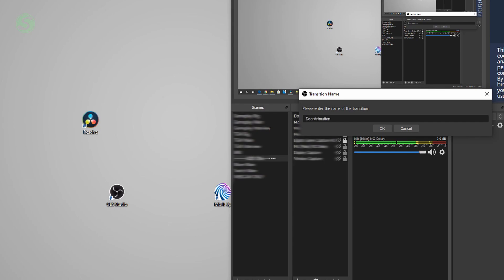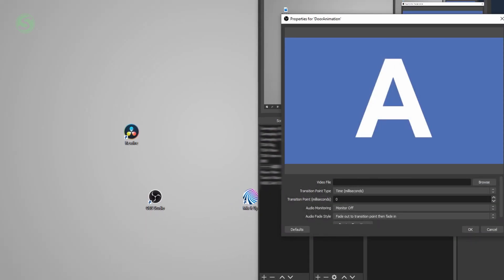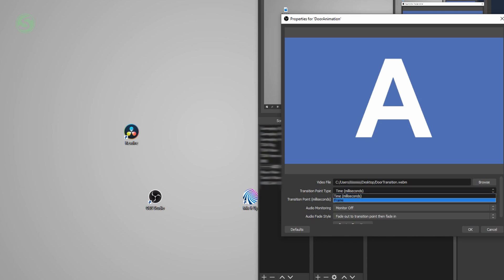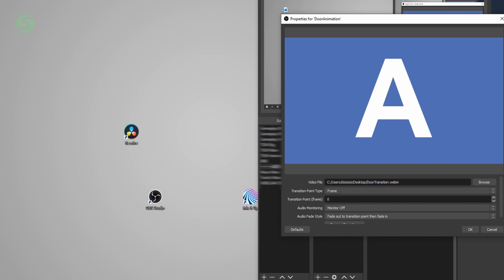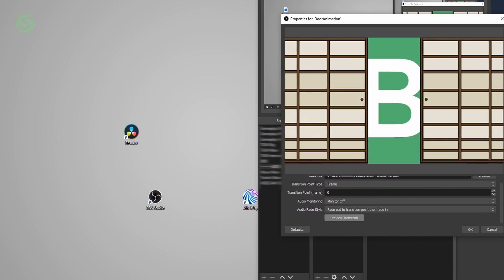Call it whatever you want. We're just going to go with door animation here. Then choose your WebM video. You can change the transition point to frame. You can preview your transition. As you can see, it does not fit well.